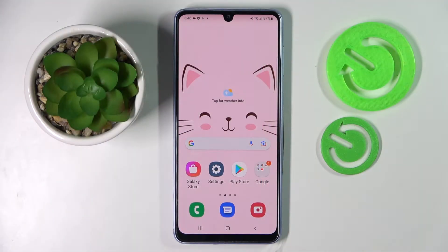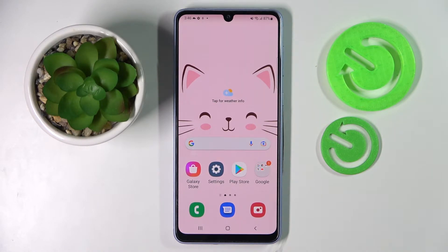Hi, in front of me is Samsung Galaxy A4G3 and today I would like to show you how you can switch on or off location of this device.